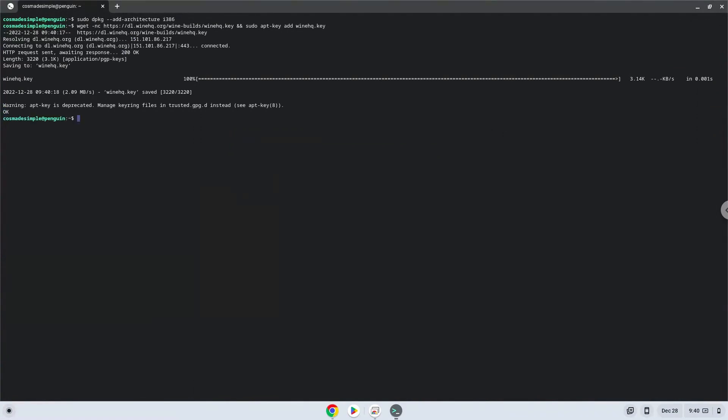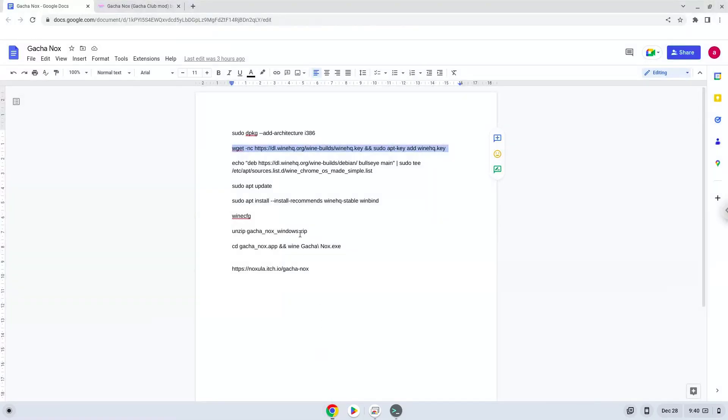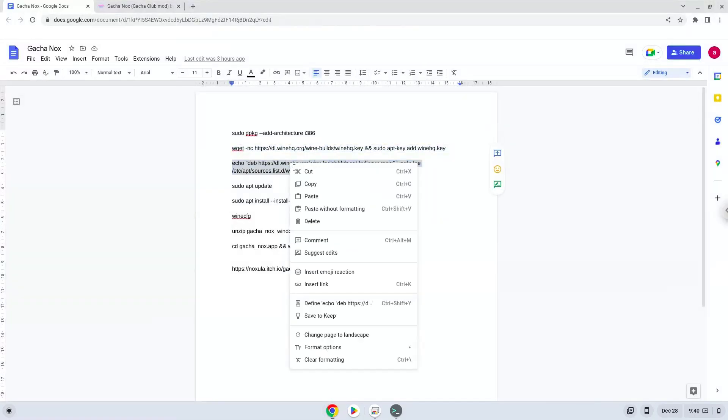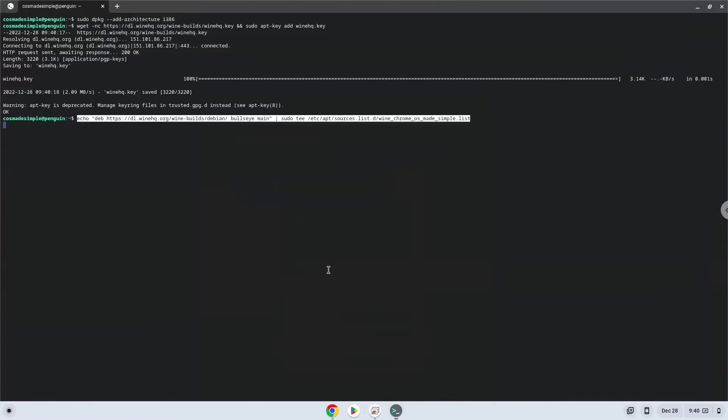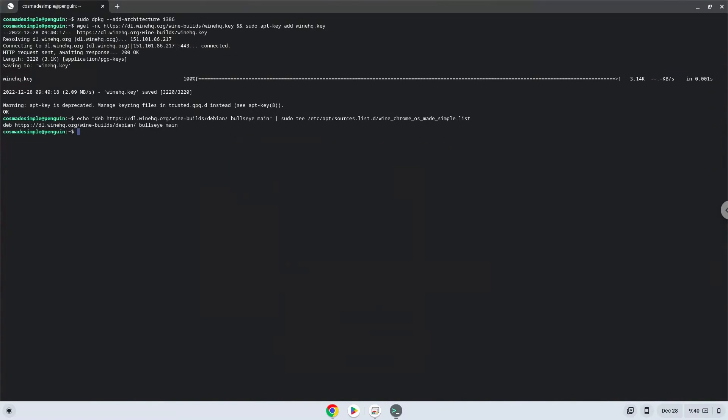Now we will update our system repositories of our Linux apps.